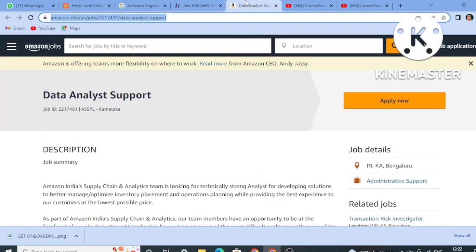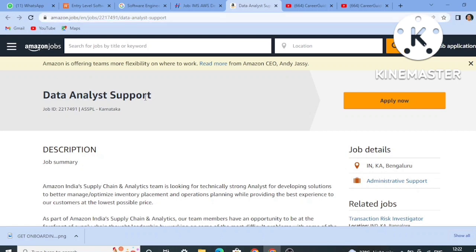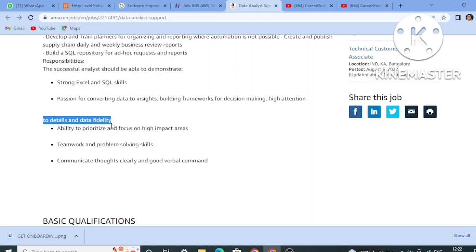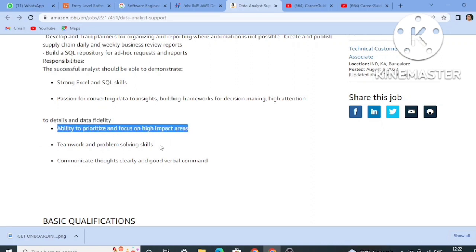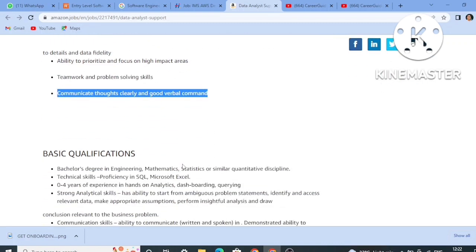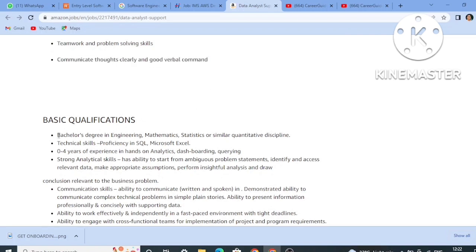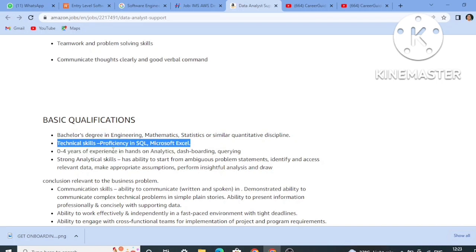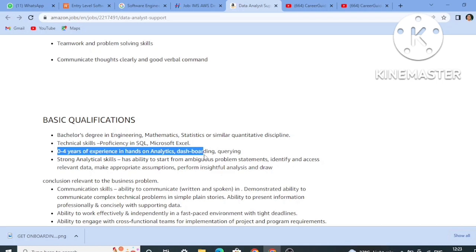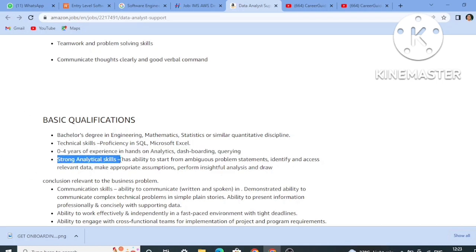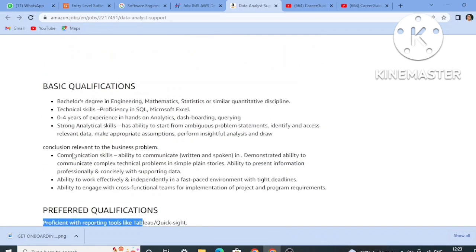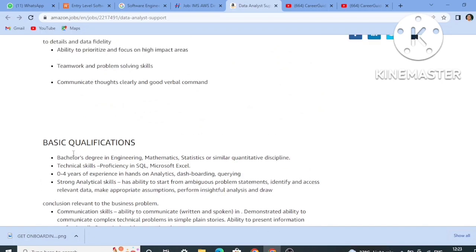The last job role is from Amazon. Amazon is hiring for a Data Analyst Support role in Karnataka. Requirements include strong Excel and SQL skills, passion for converting data to insights, building frameworks, high attention to detail and data fidelity, ability to prioritize and focus on high-impact areas, teamwork and problem-solving skills, and good verbal communication. Basic qualification is a bachelor's degree in Engineering, Mathematics, Statistics, or a similar quantitative discipline. SQL and Microsoft Excel proficiency is a must. Zero to four years of experience in hands-on analytics, dashboarding, and querying is required. Preferred qualifications include proficiency with reporting tools like Power BI or QuickSight.